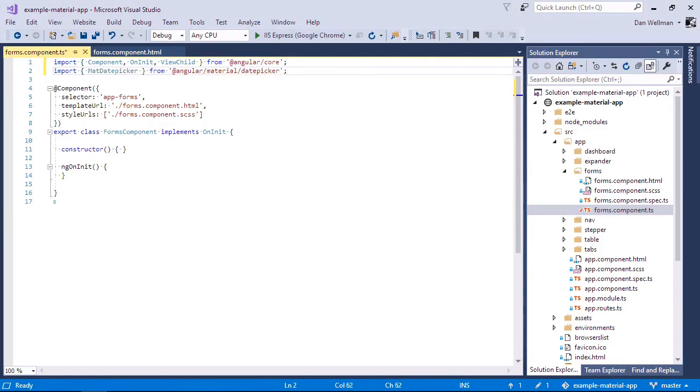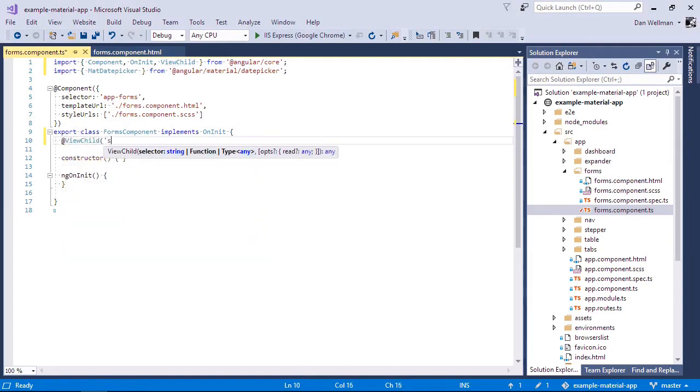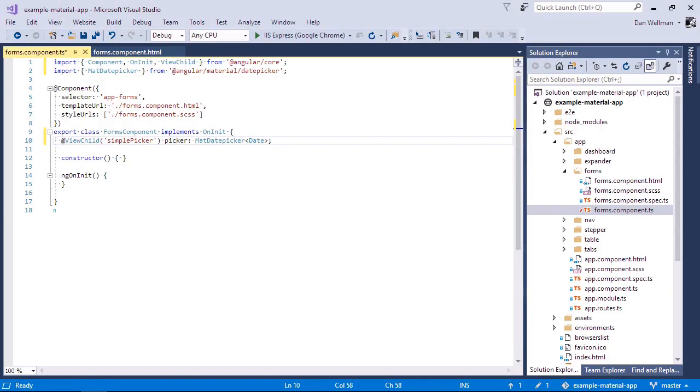And now let's add a view child reference for the date picker. The view child decorator takes a selector for the element that we want to get a reference to. So we supply the name of the template reference variable that we added to the date picker. We'll store it in a property called picker, and it will be an instance of the mat date picker. So because this is a generic type, we just need to specify what type will be inside this. And we can just specify a generic date. So the fact that we're using the moment date module doesn't make a difference here. We can just specify a basic date and that's fine.